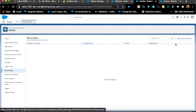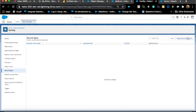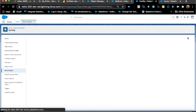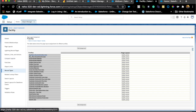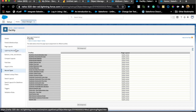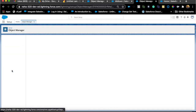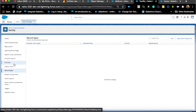Record type is basically a way to differentiate different pages, because that was the only way to assign different page layouts to different people. Based on the record type you can assign profiles and page layouts. Another reason to use record types is to control picklist values on your fields. In Classic, every time a user came in with a new request or button, we used to create a page layout for that profile or record type.